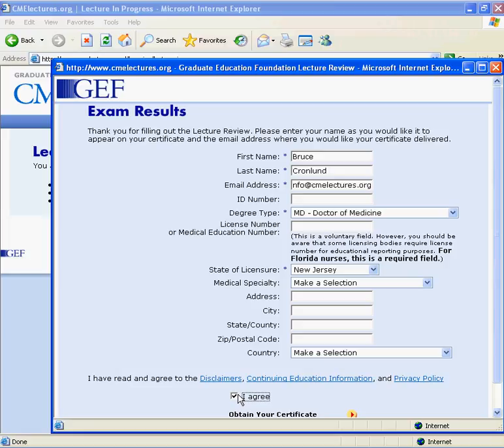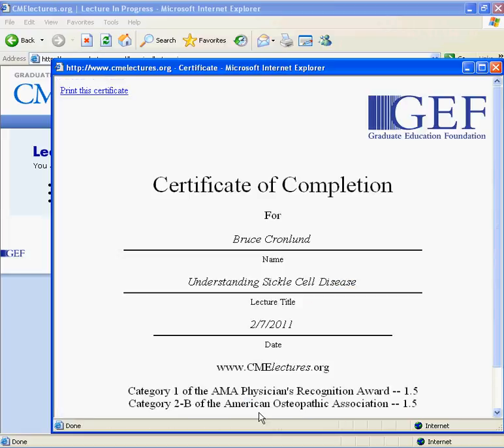A certificate of completion or participation is generated immediately after the contact form page. You can print the certificate for your records, and a copy in PDF format will be emailed to the address provided in the contact form. The PDF certificate file should be saved in the event it is needed for an audit by a licensing agency.